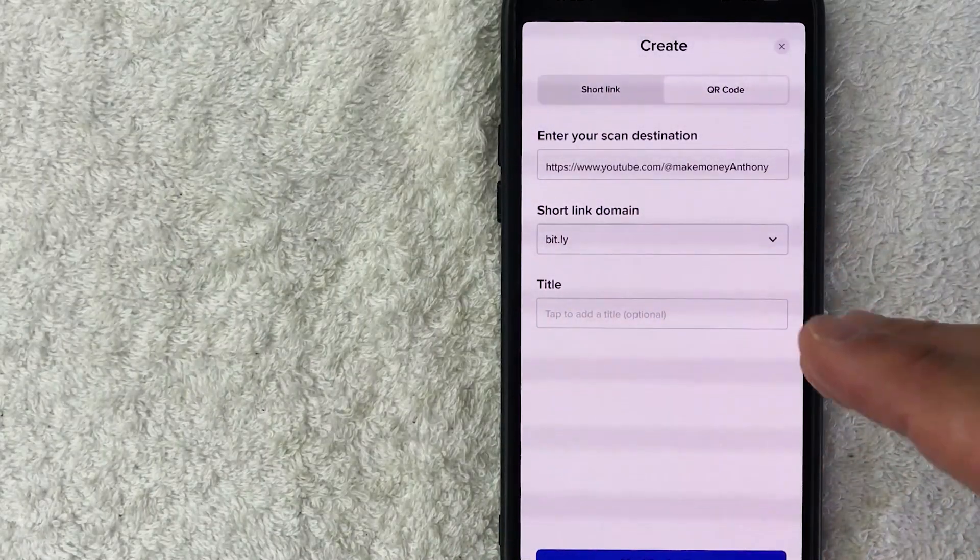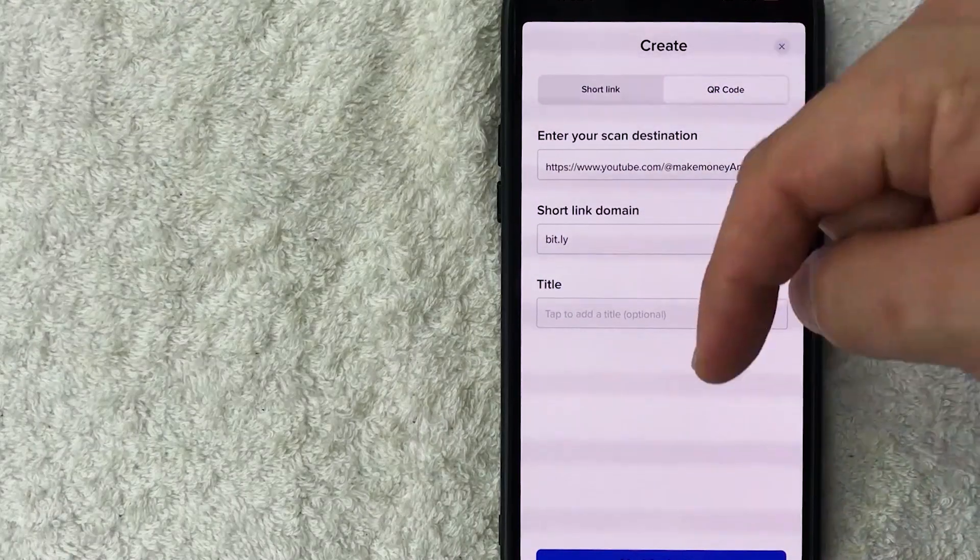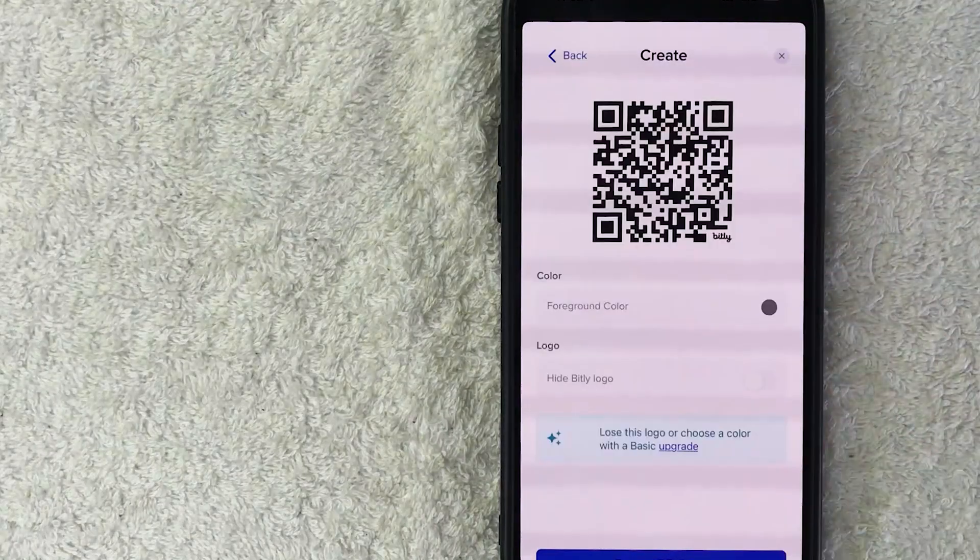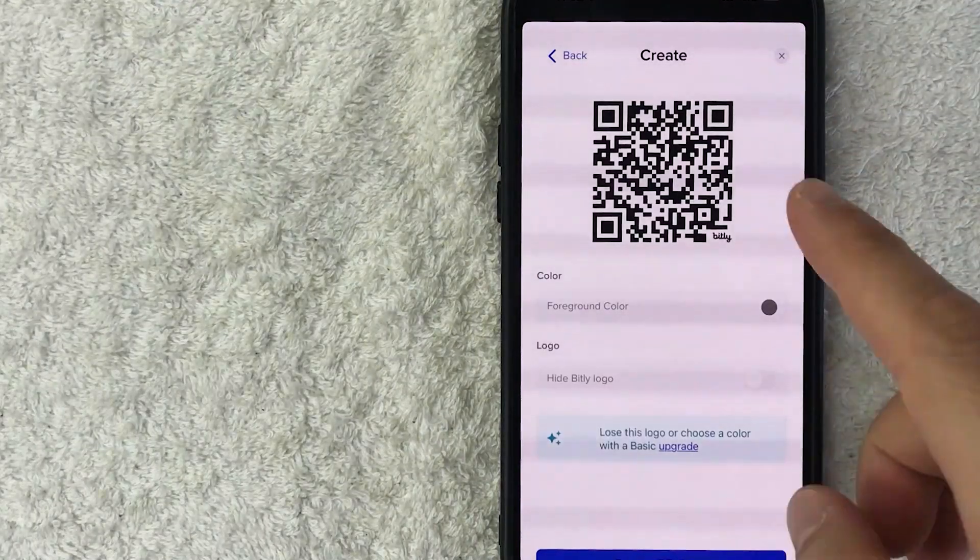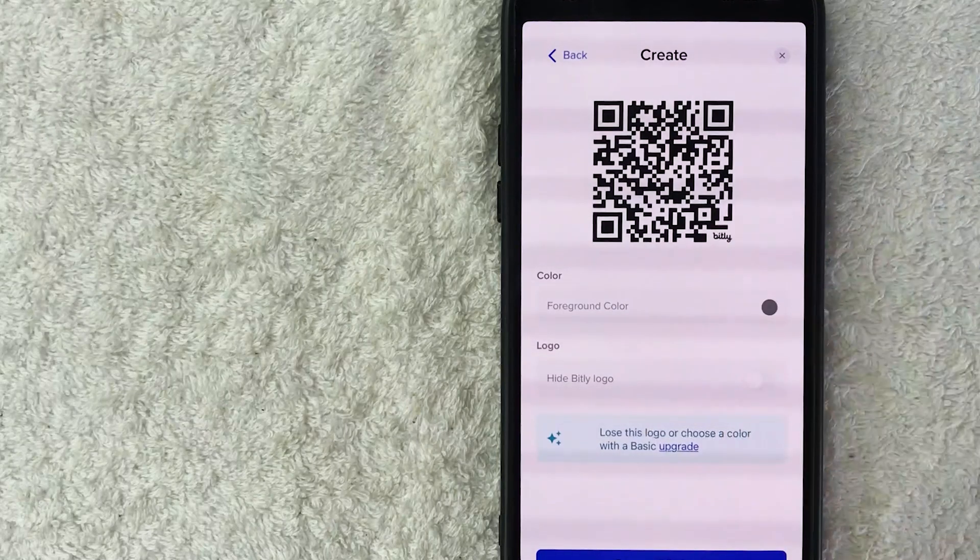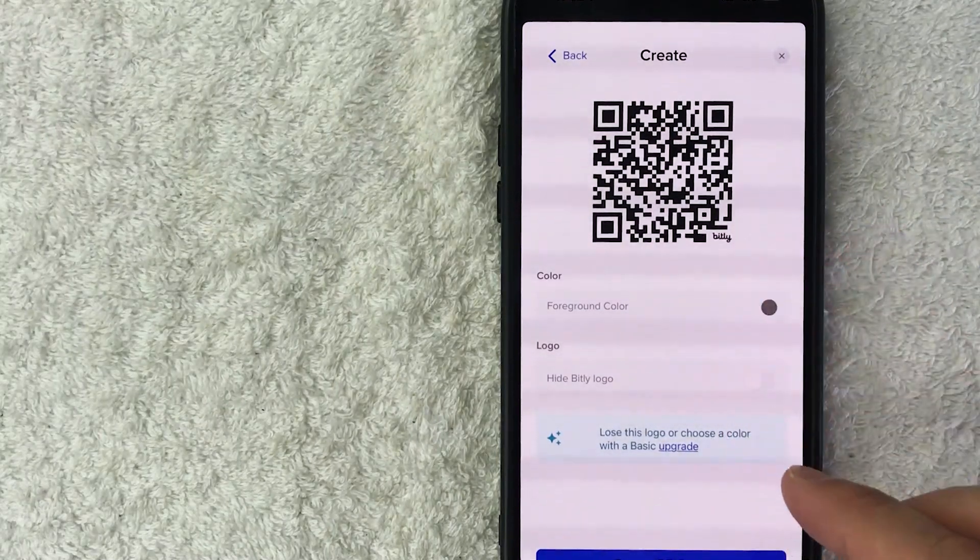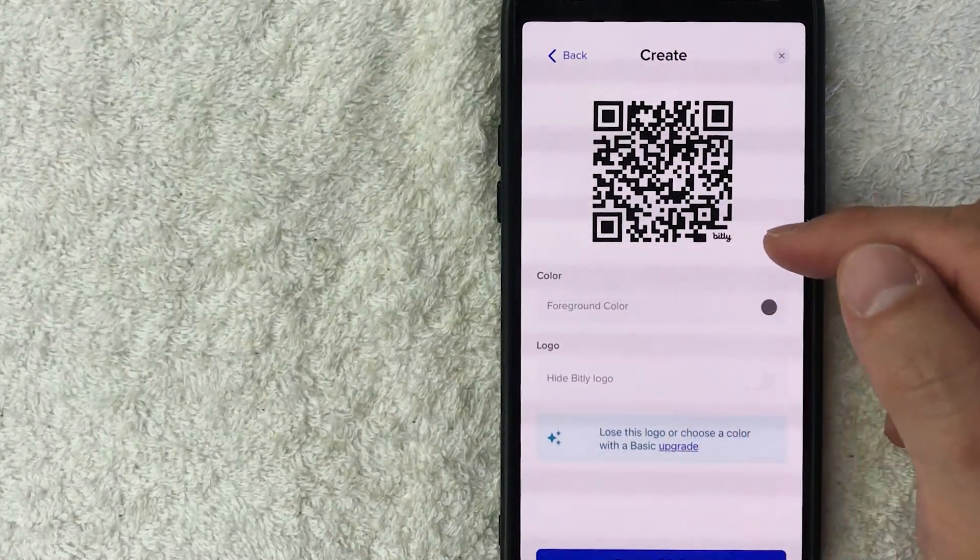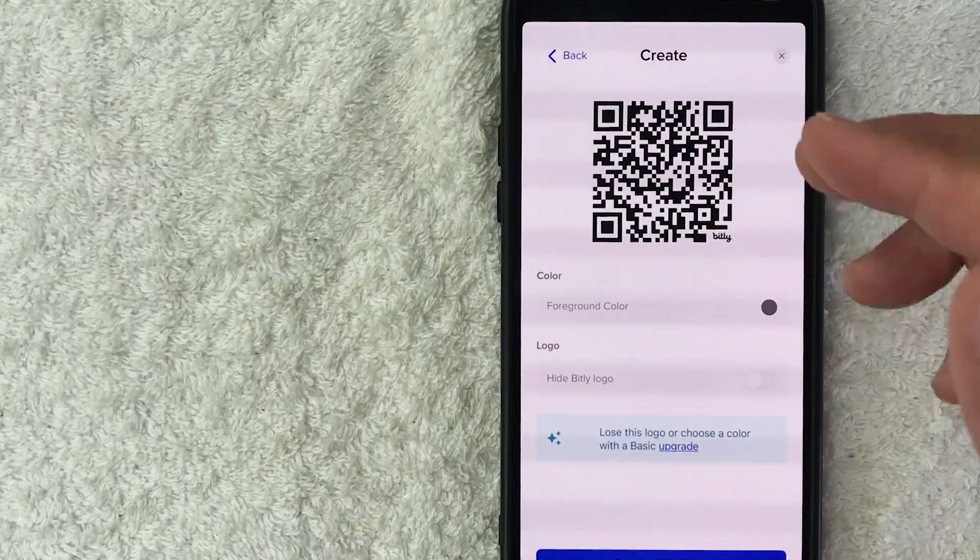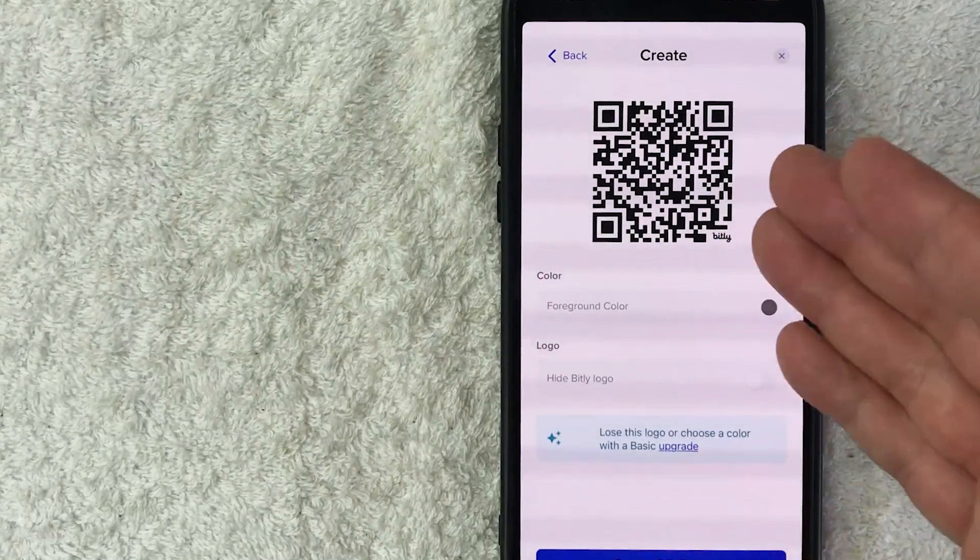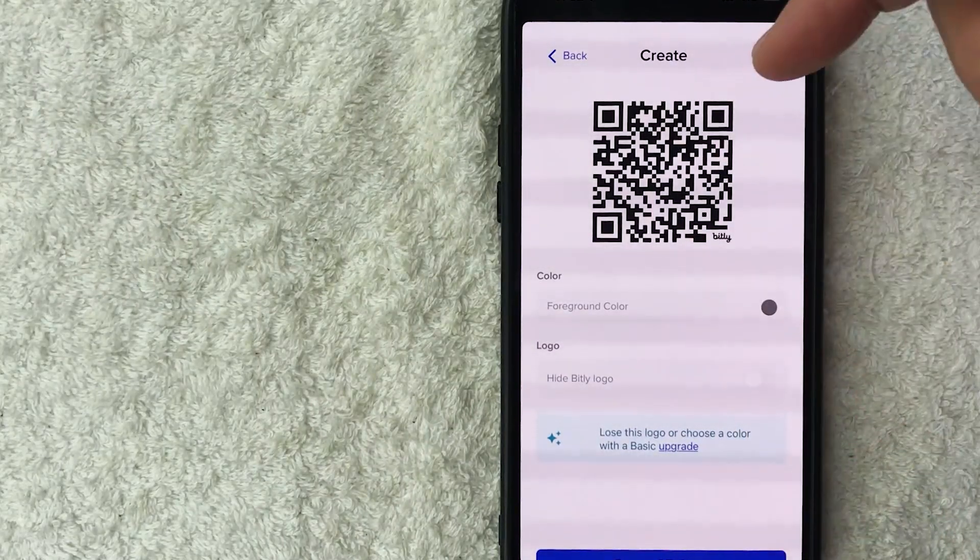In order to continue making a QR code on Bit.ly, click on this blue modify design button here at the bottom. Once you do that, you're going to see an image of your QR code that you created with Bit.ly. I'm using the free plan, so at the bottom it's going to show the Bit.ly logo. If you want to remove that, you can upgrade. For me it doesn't really matter.